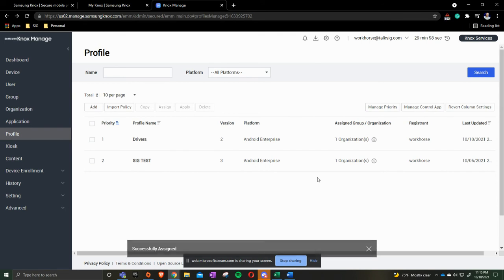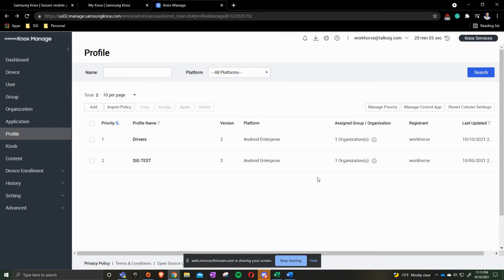The reason why we're not saying Save and Apply is because we don't have any users in that group, or should I say users in that organization. So if I come up here to User.